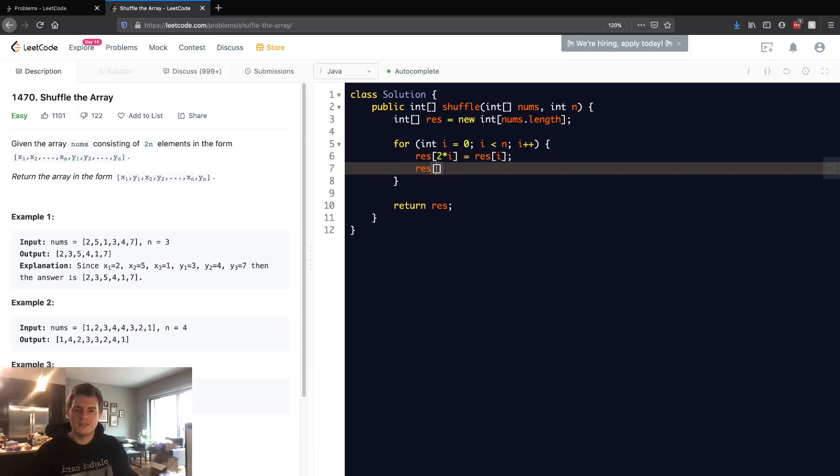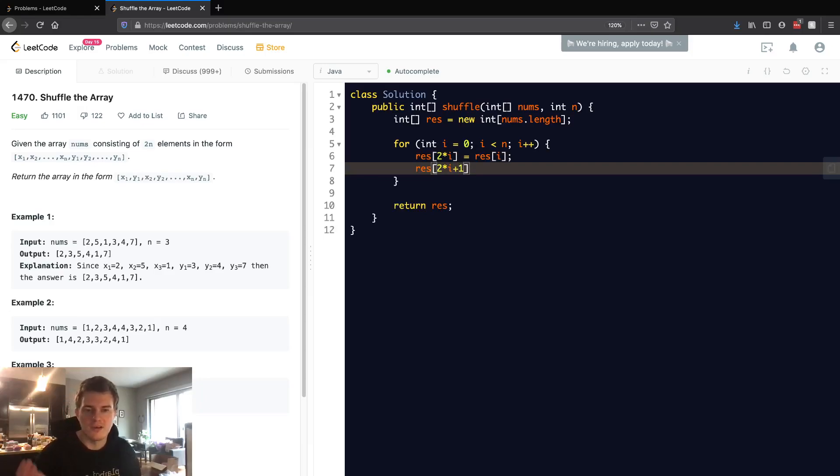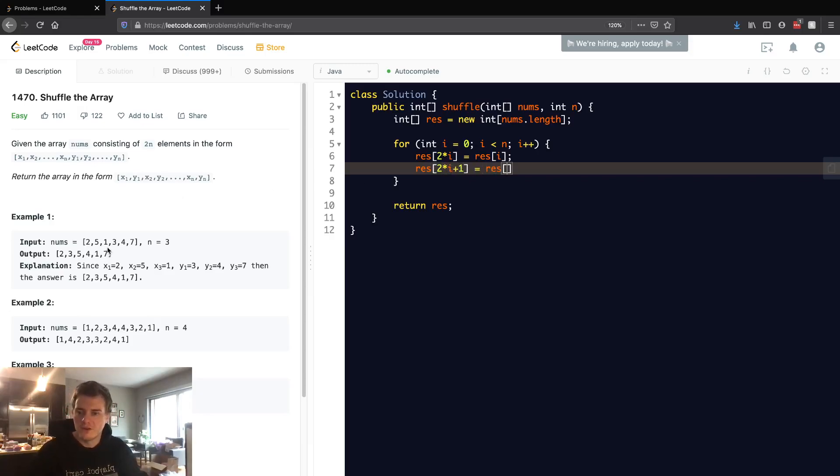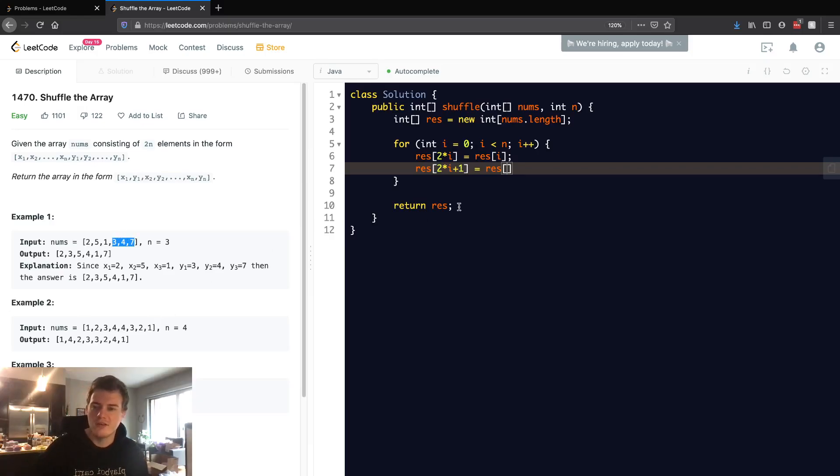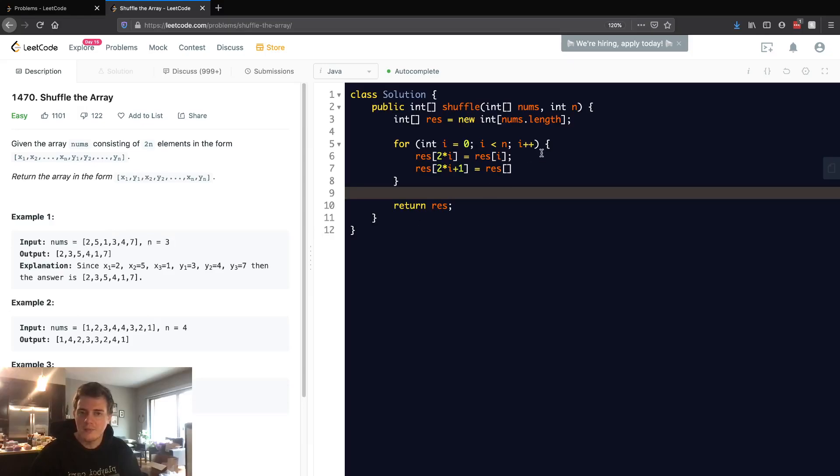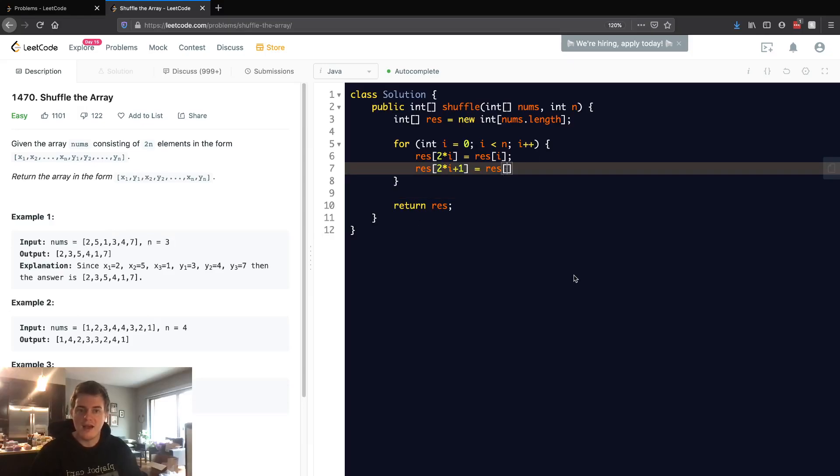So then, now filling the second number, we want to go 2 times i plus 1. So this is going to be every odd number. At i equals 0, this is going to be 2 times i, which is 0, plus 1, which is 1. And then we want to fill this with the first number in the second half. See this half right here, the 3, 4, 7. We want to fill the first one with the 3. So this is going to be n plus i.